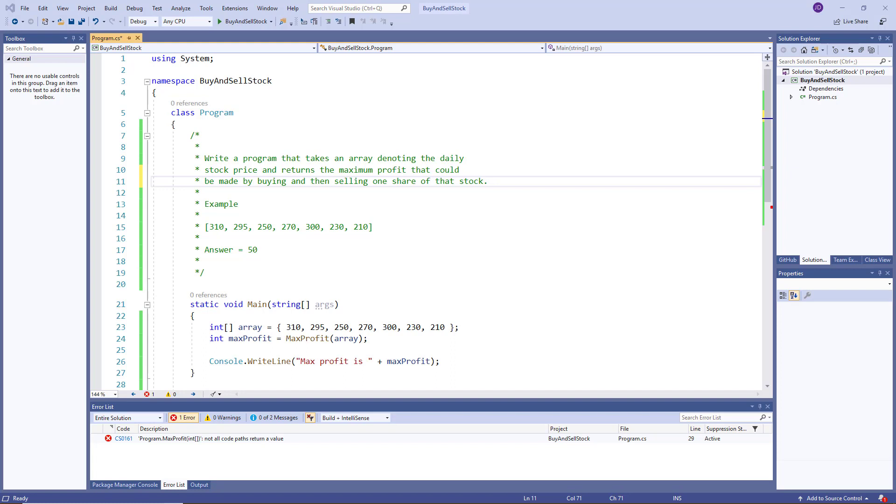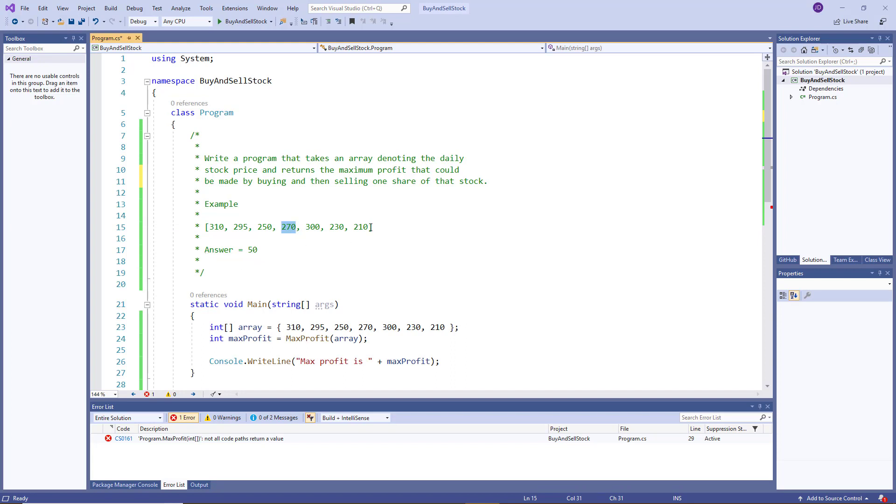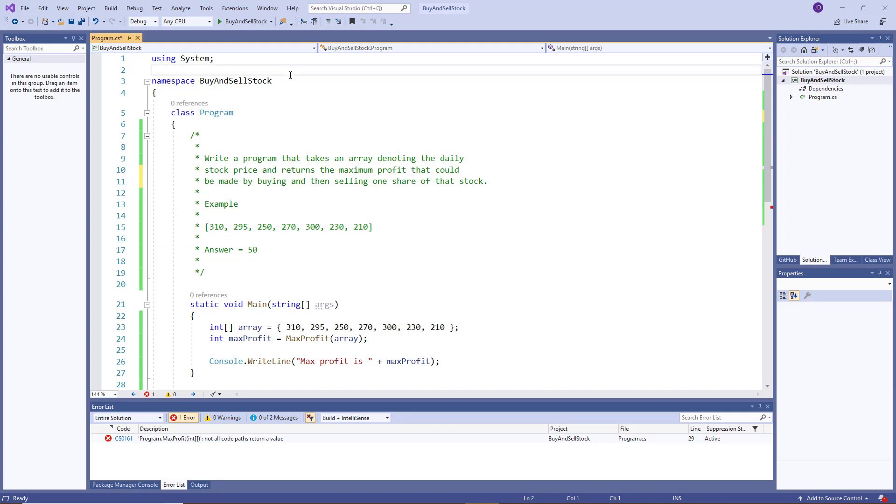So you can see the answer 50, the way that we got that is we bought the stock at 250 and then we sold the stock at 300. That gave us the maximum of 50, but there's also other values. I could have bought it at 250 and sold it at 270 for a profit of 20. And this could be any array, which we could have different combinations.